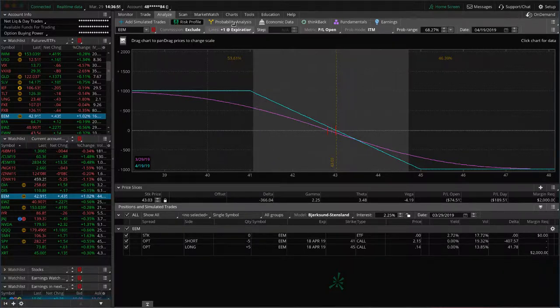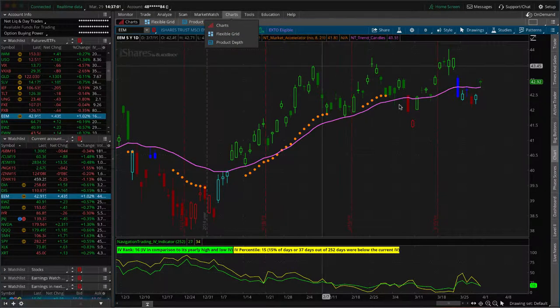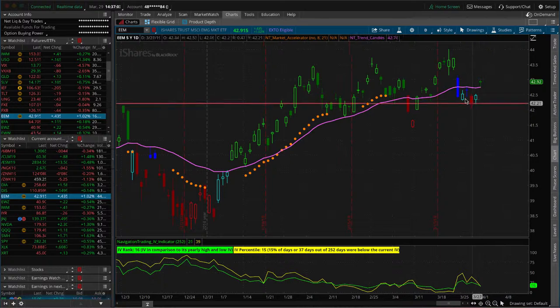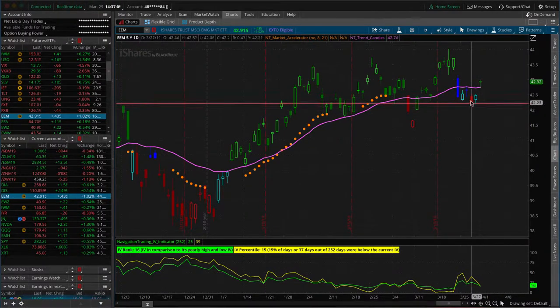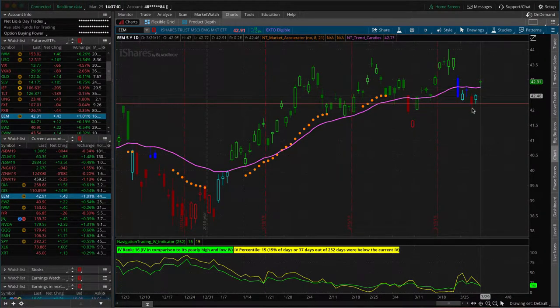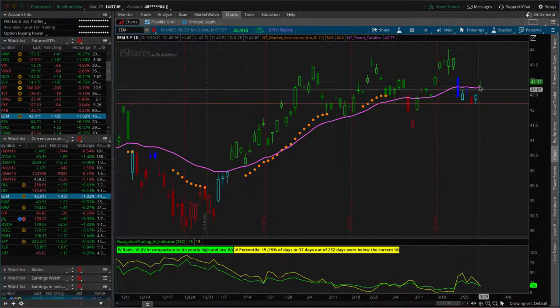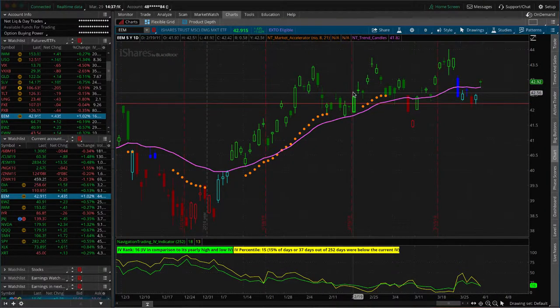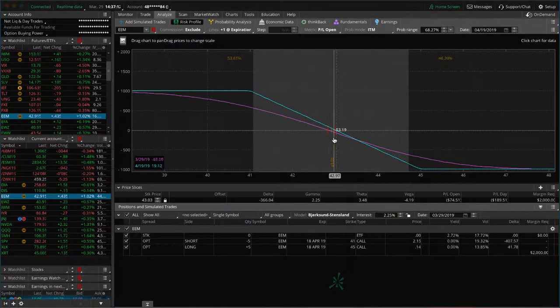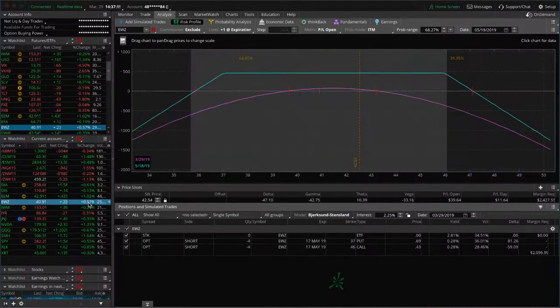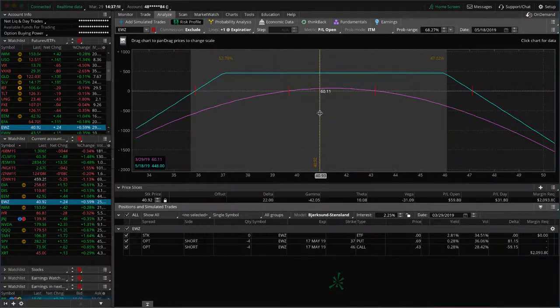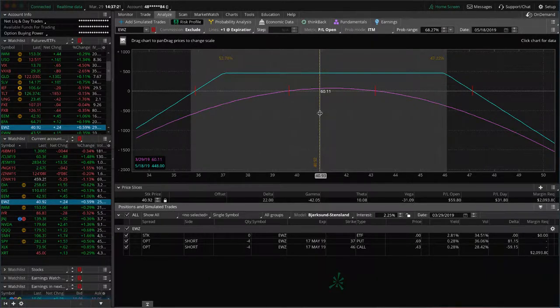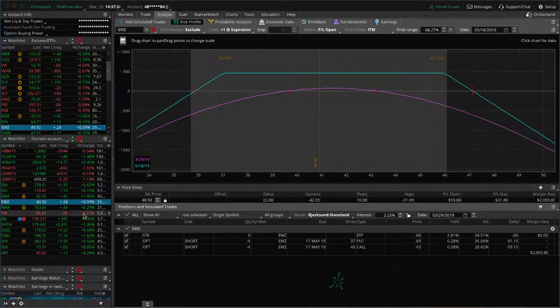And now we're back here to our break even point on the trade. So just continuing to wait there. EWZ got a short strangle on here and implied volatility spiked higher earlier this week, put out, sold some premium. We've got a little bit of profit here, but not quite enough to take off.